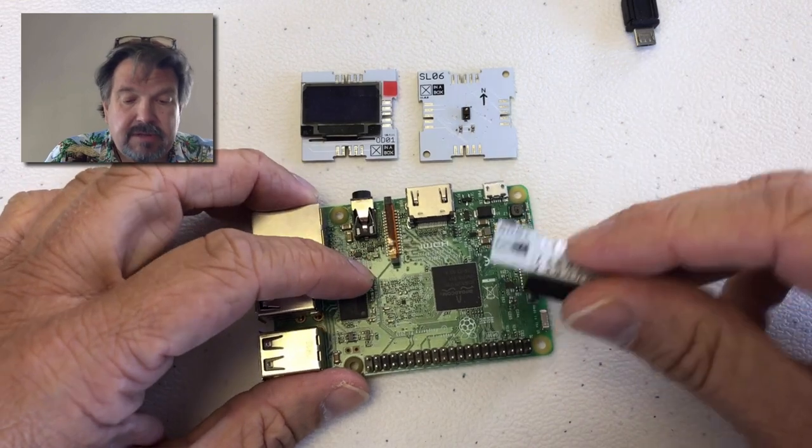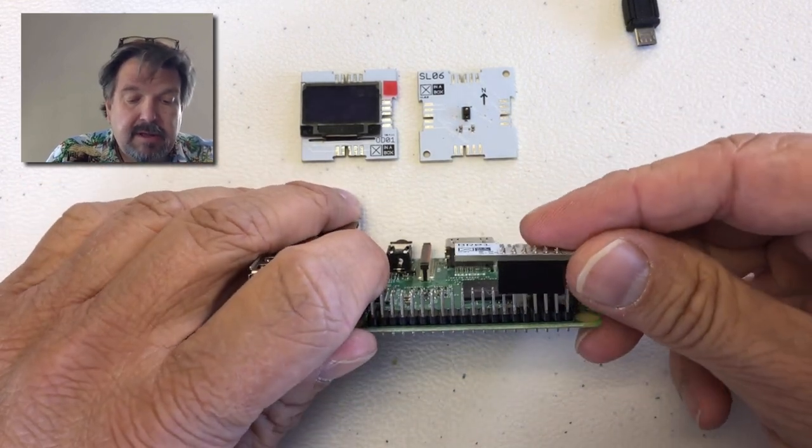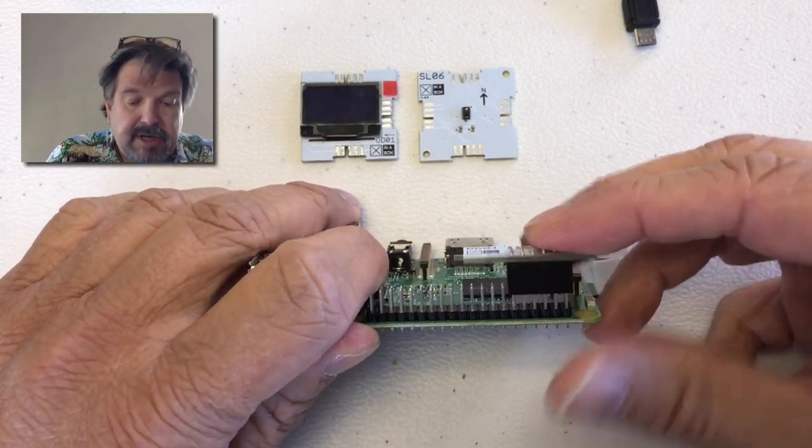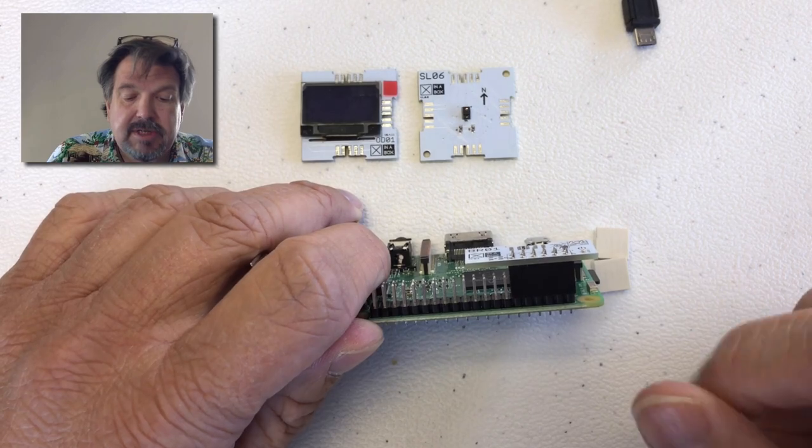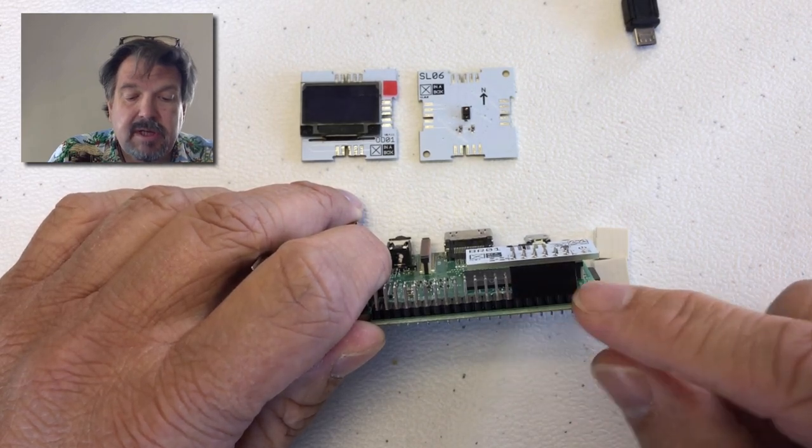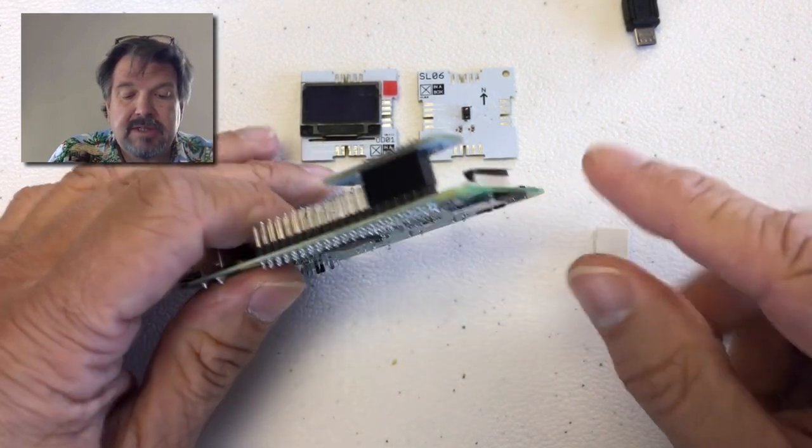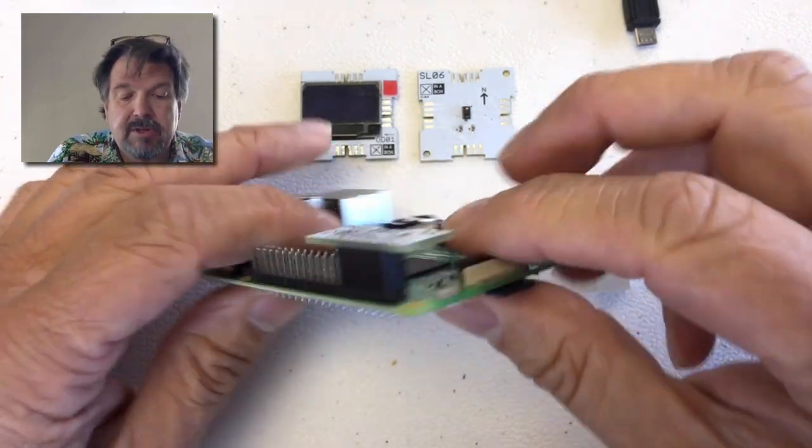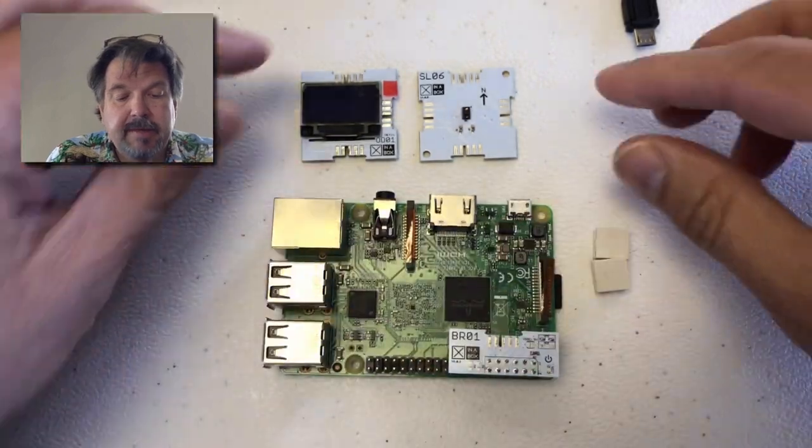First things first, we have to put the bridge in here, so it goes into the pins closest to the SD card.